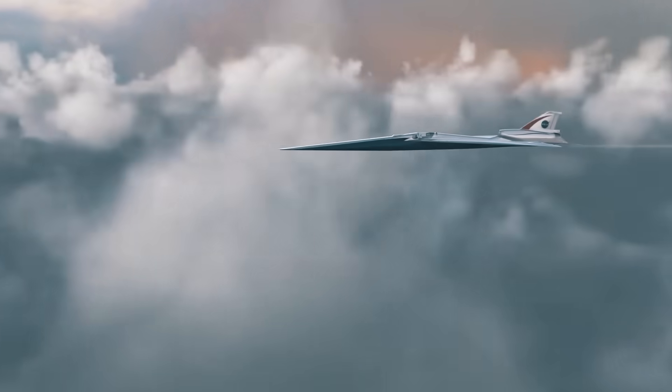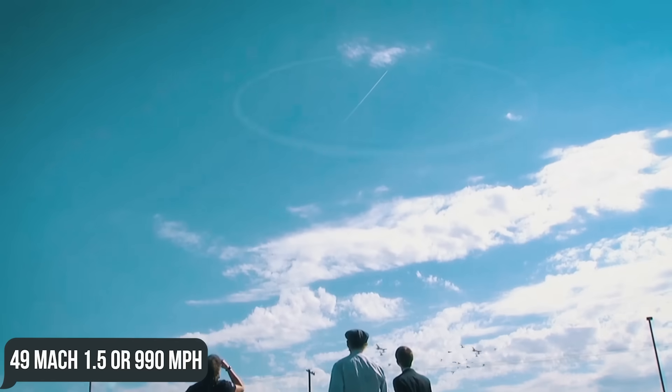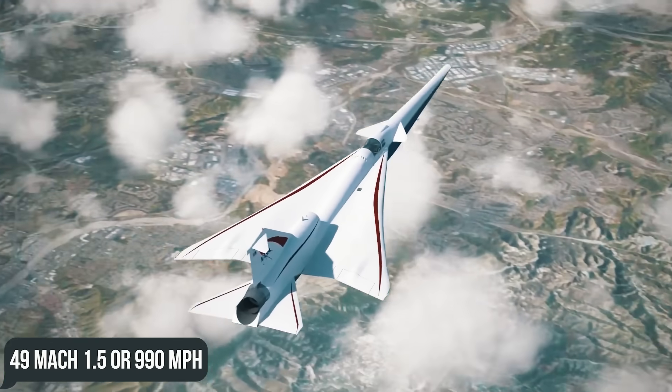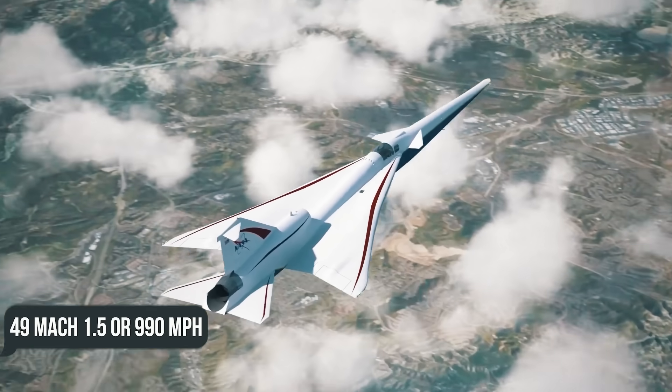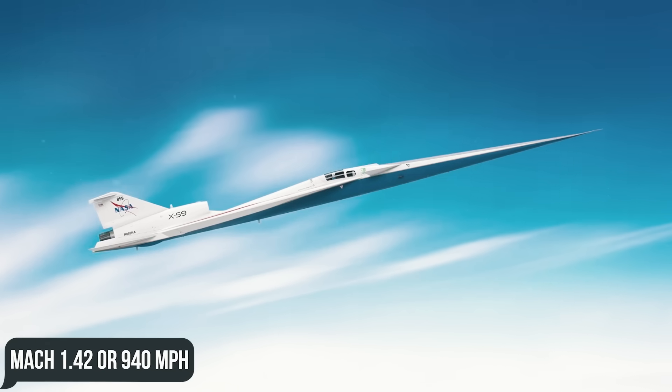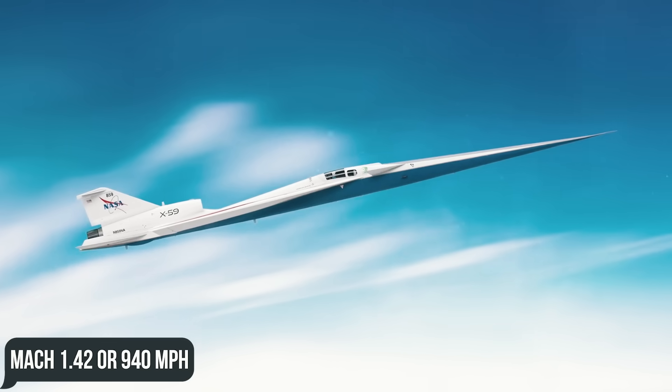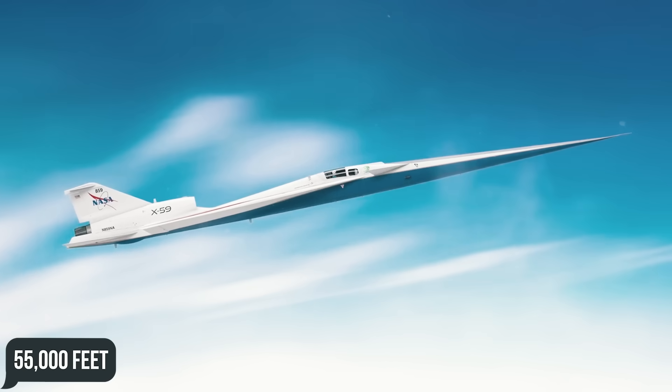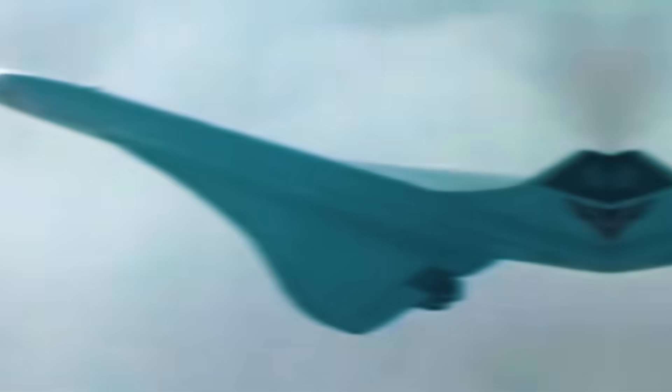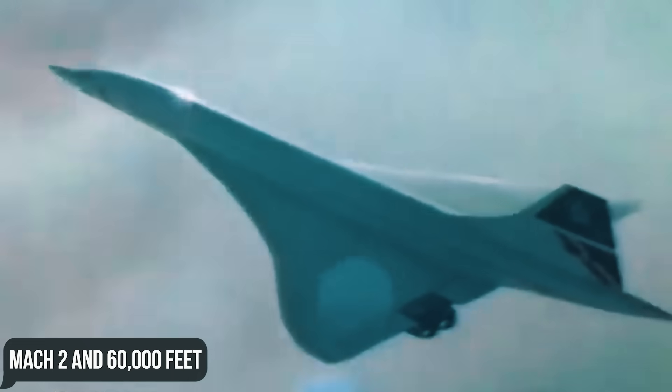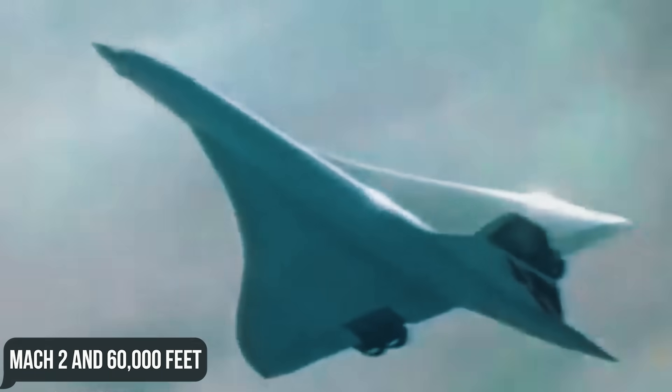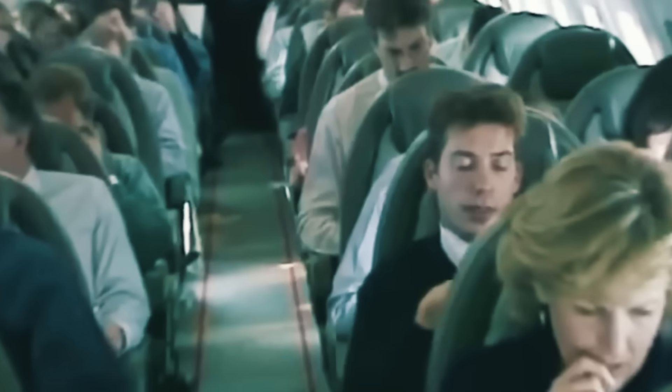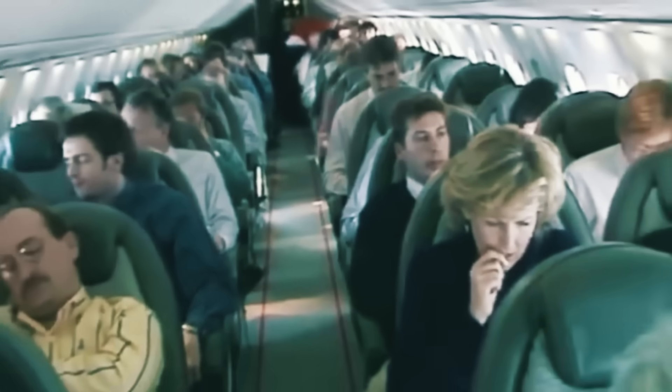The GE F-414 will allow the aircraft to reach speeds of up to Mach 1.5 or 990 mph with a cruise speed of Mach 1.42 or 940 mph at an altitude of 55,000 feet. The Concorde, with its Mach 2 and 60,000 feet altitude, was more powerful, but the fuel consumption and noise were quite something.